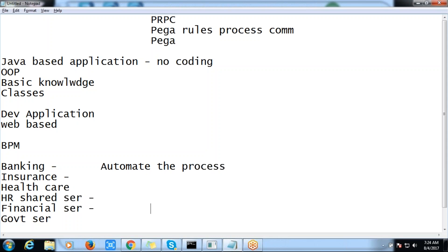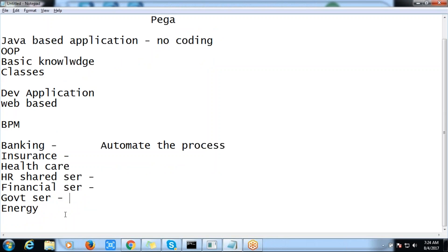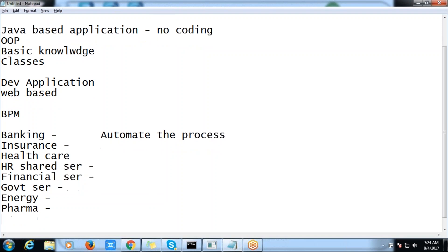In government services and energy services, we are also going to use our PRPC application. Customer service is another example. There are lots of domains where we can actually use our PRPC application to automate their business data.